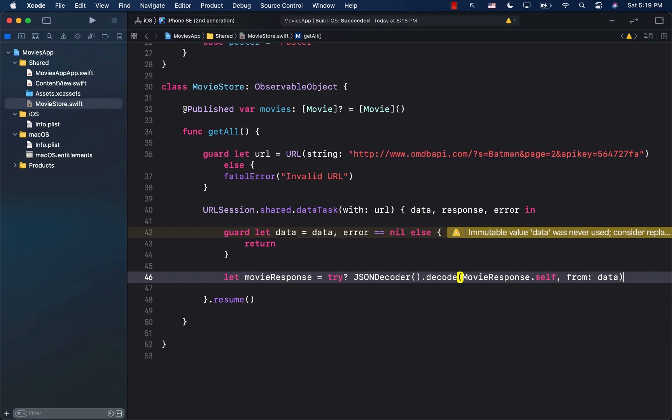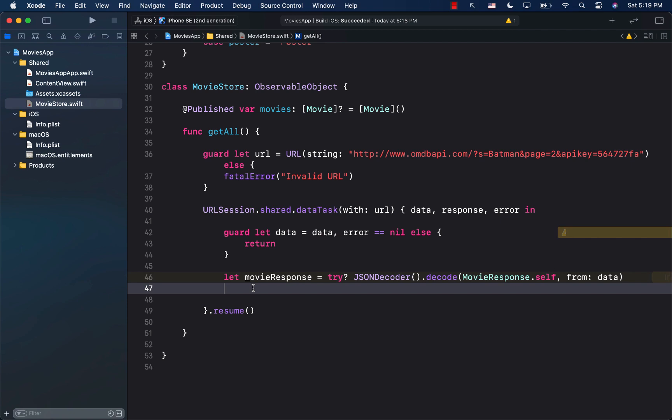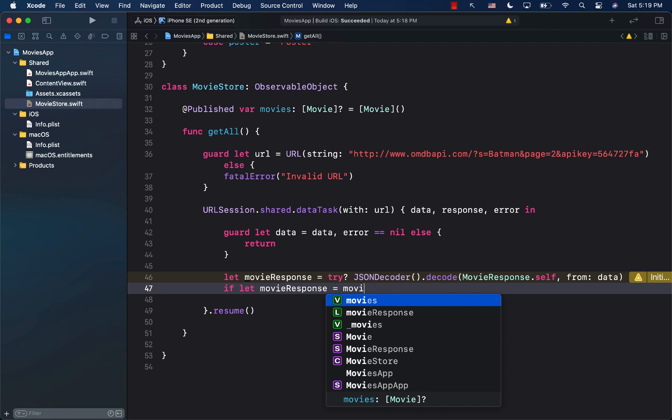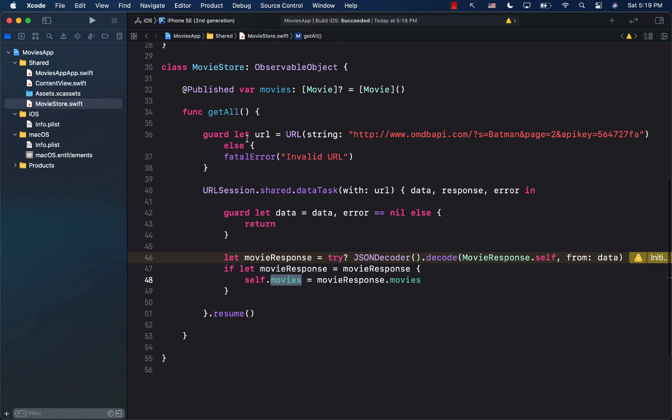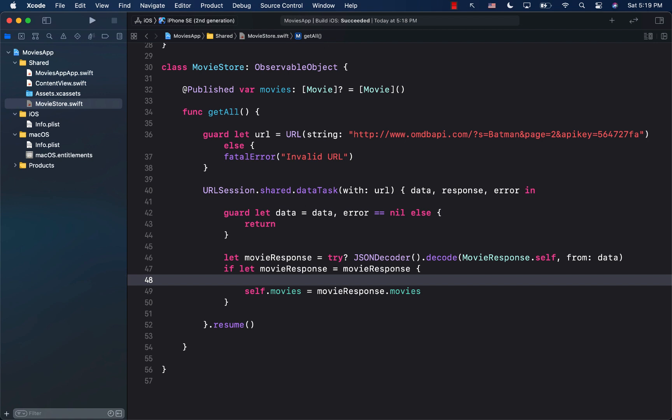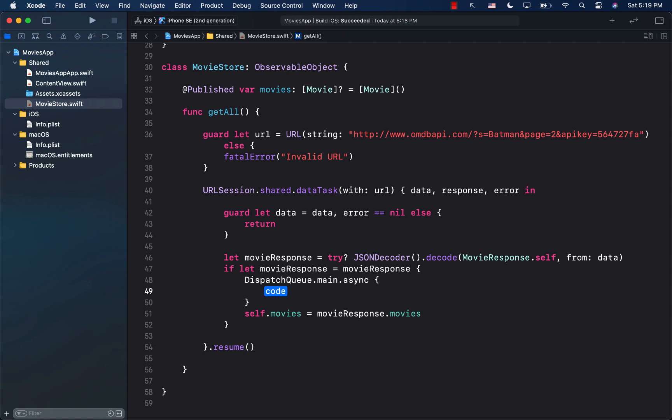Once we have the movie response we unwrap it and assign movies = movieResponse.movies. Make sure that whenever you're assigning a @Published property you do it on the main thread. So I use DispatchQueue.main.async and assign the movies property inside that block.